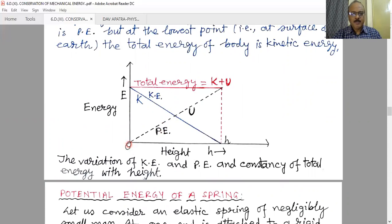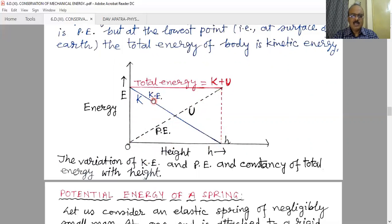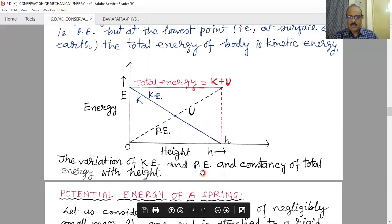If we plot the variations on a graph, we get a straight line. At zero height — ground level — the kinetic energy is maximum and equals the total energy. At height h, the body has only potential energy. The blue line represents kinetic energy, the black dotted line represents potential energy, and the red line represents the total energy — kinetic plus potential energy. At any point, adding kinetic energy and potential energy gives the constant total energy, and this variation is linear.